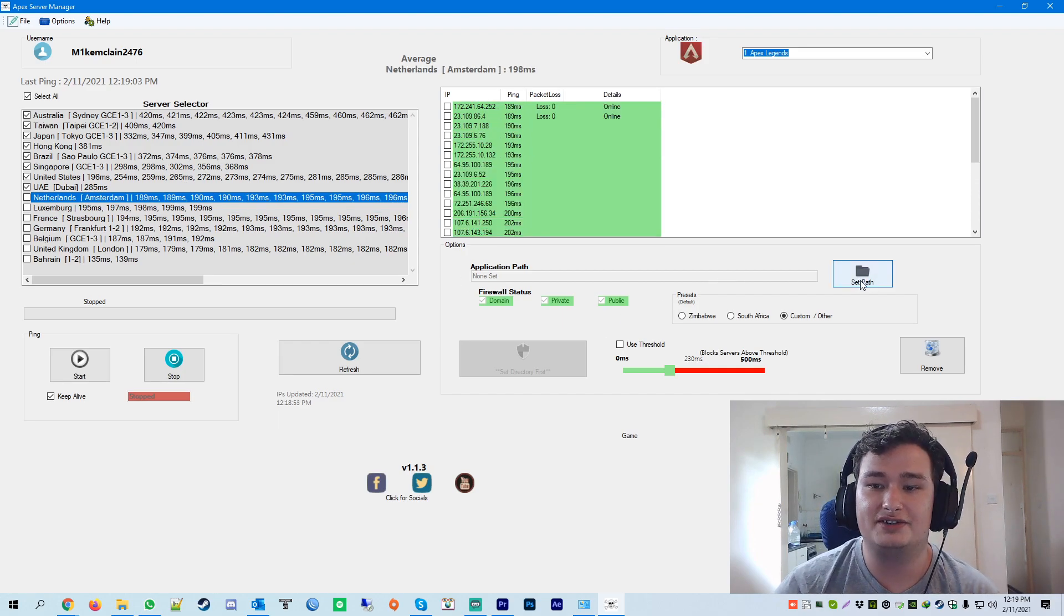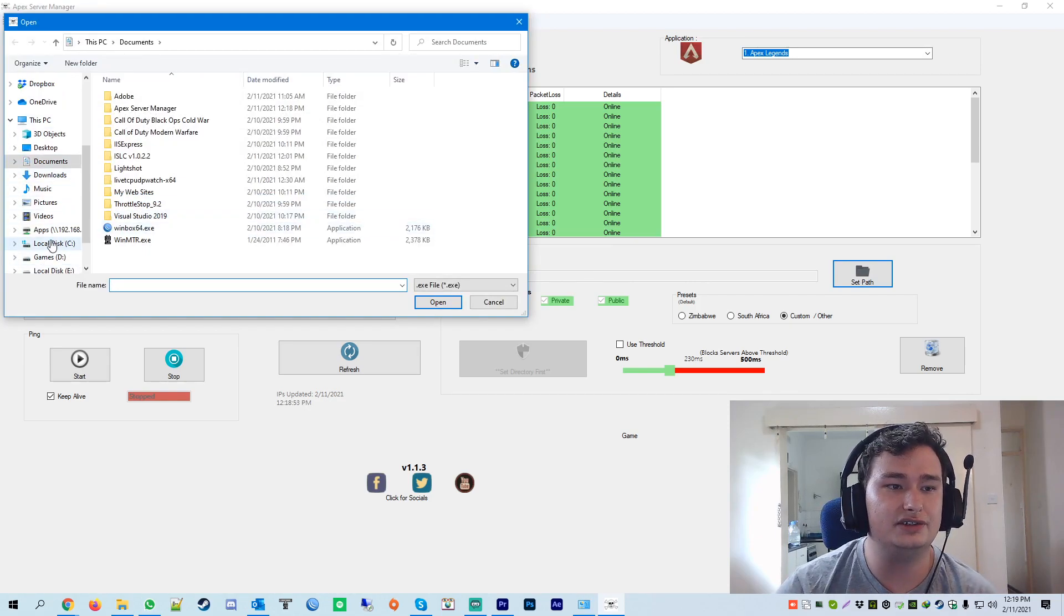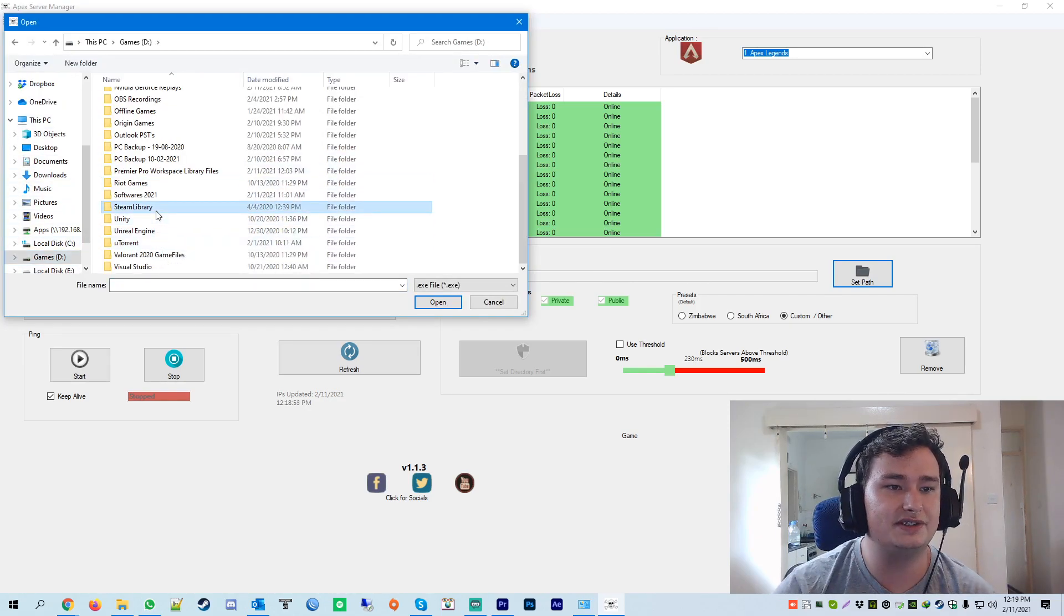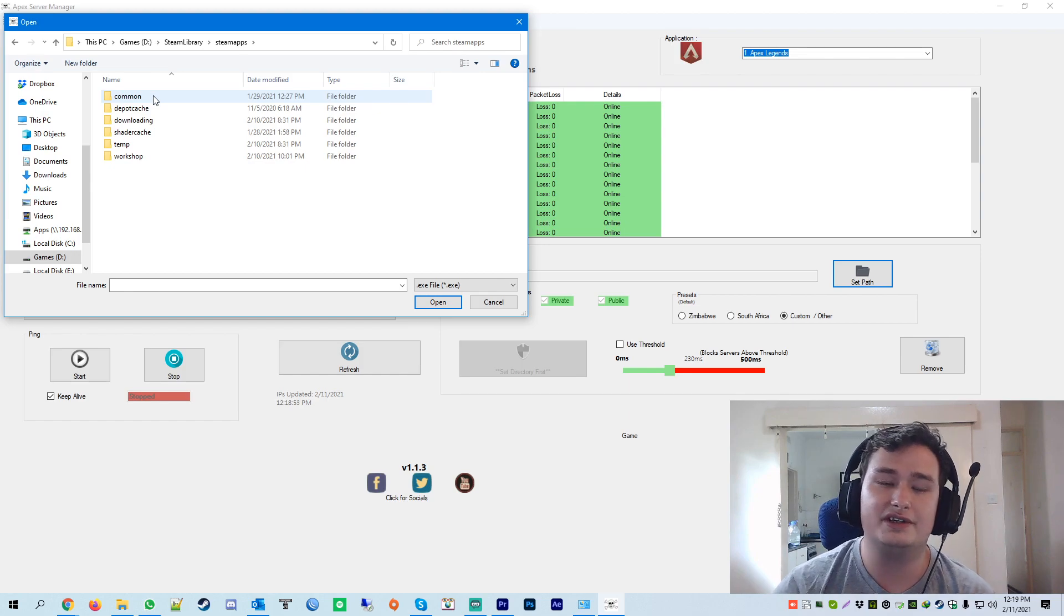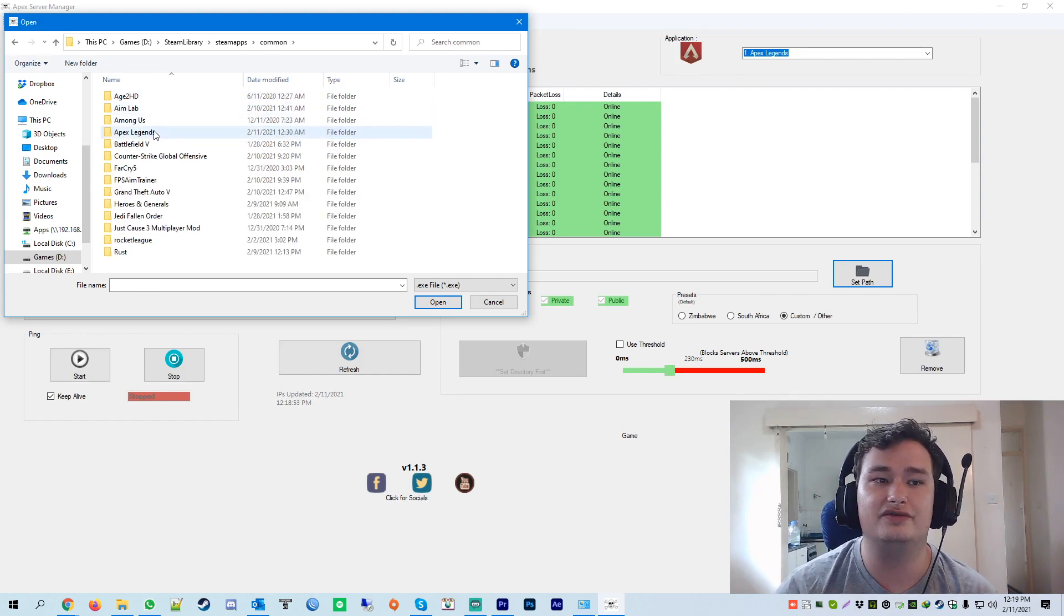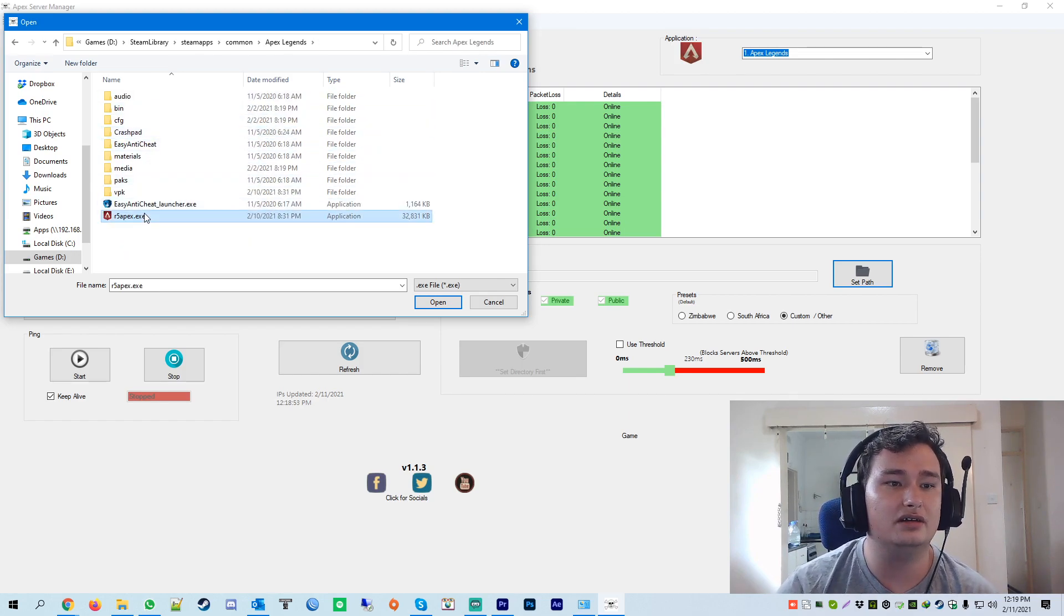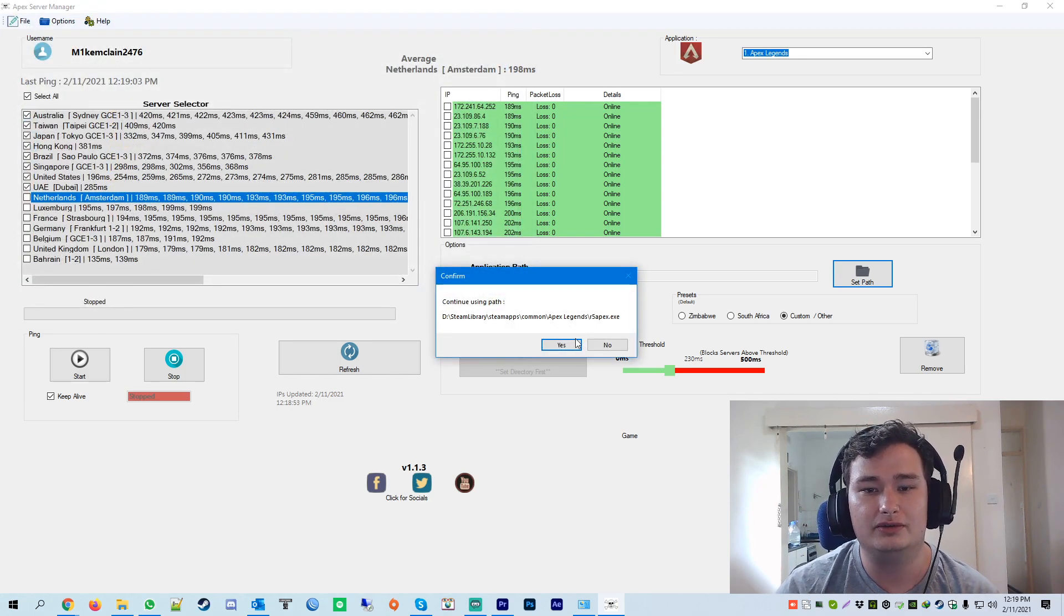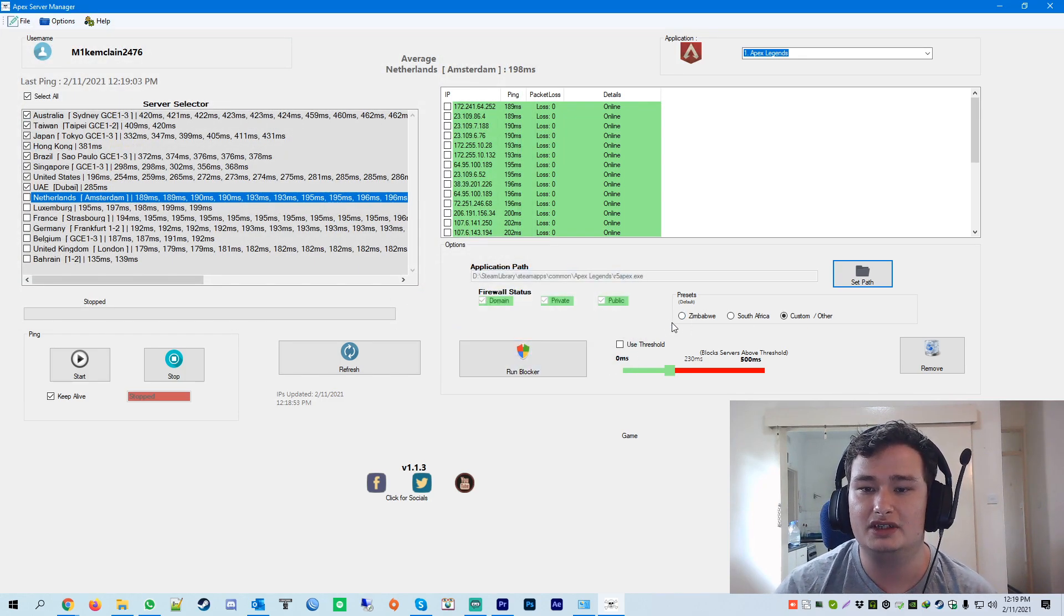So once I've done that, I just got to set the path to my game. So you just go over to your game directory. For me, that's my Steam library. It could be your origin directory. Just double check which version of Apex you're running. So you just point it to the .exe file. Once you've done that, just say yes.